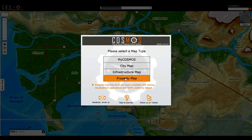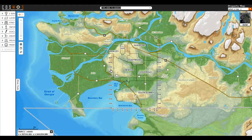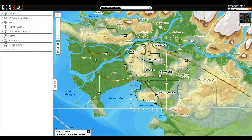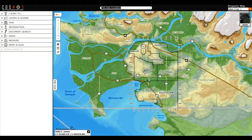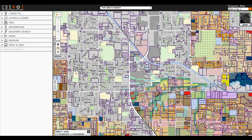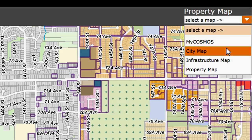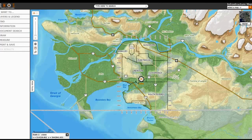Once you select your map type, the splash screen will go away. You'll be presented with some tools. You can use your mouse wheel to zoom in, and you can see that layers are turned on. If I want to select another map theme, I can go to the top right hand corner, and from this pull down, I can switch to another one, such as Infrastructure Map.